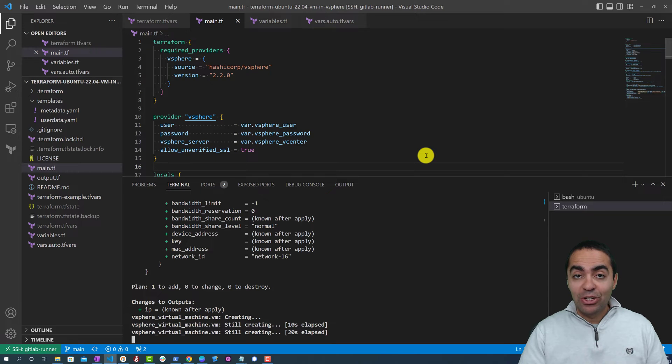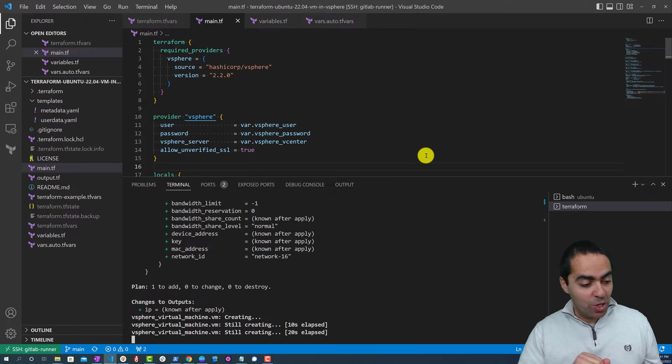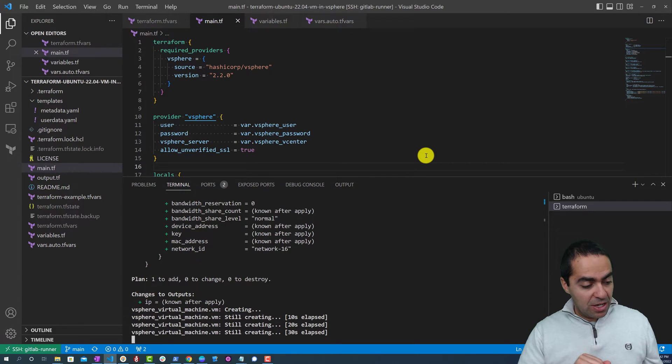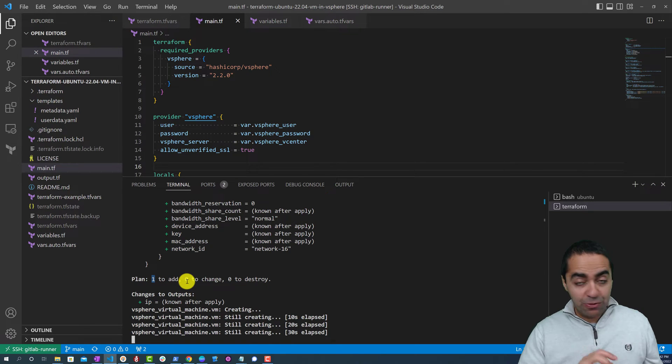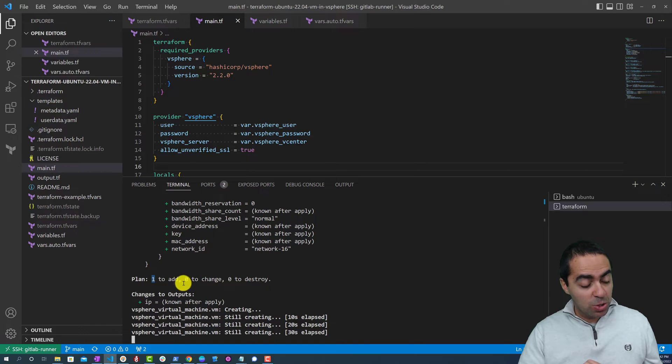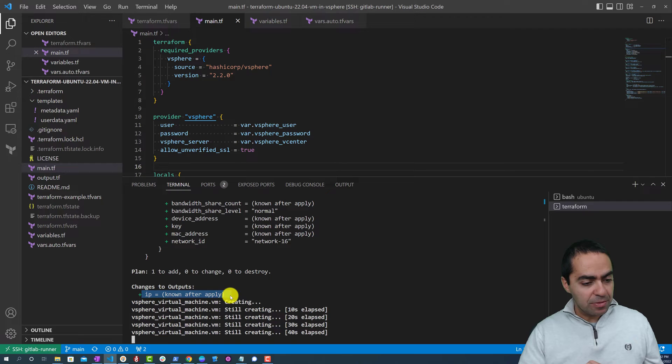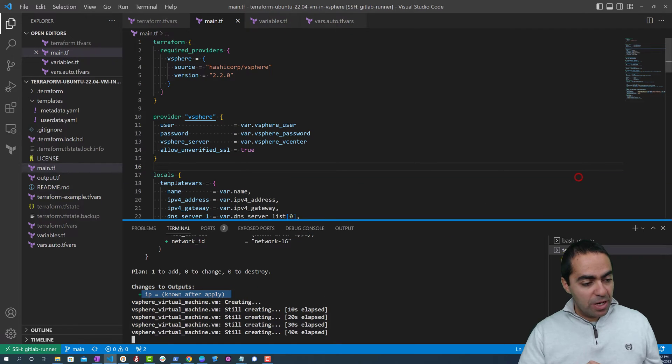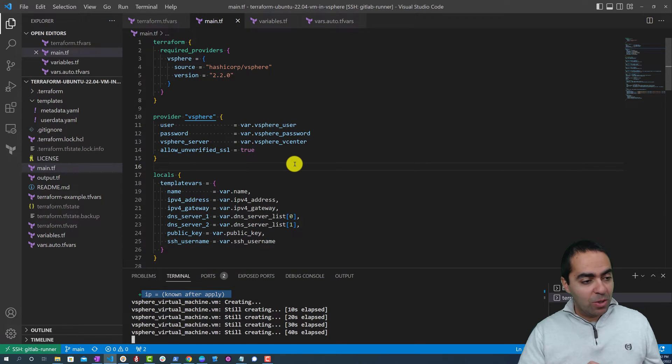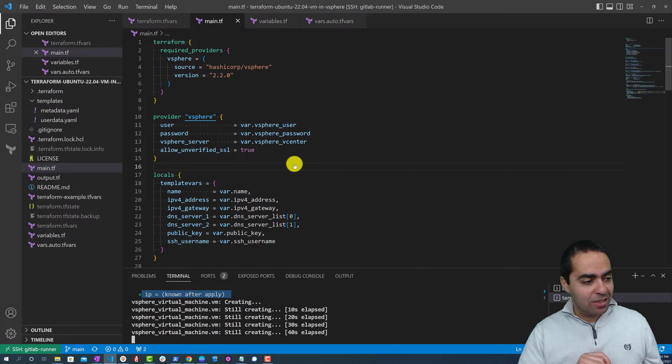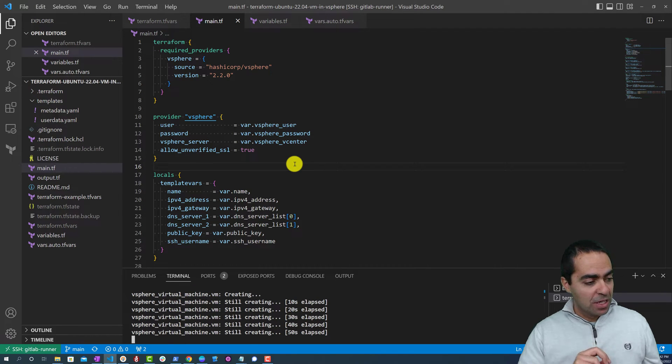So this got us started. As you can see, we're gonna plan before the Terraform apply and it's going to create one resource and we're gonna see the IP in the output of the VM that gets created. So let's bring this down a little bit and let it run while we go through the main.tf file and also a few other configuration files for Terraform.